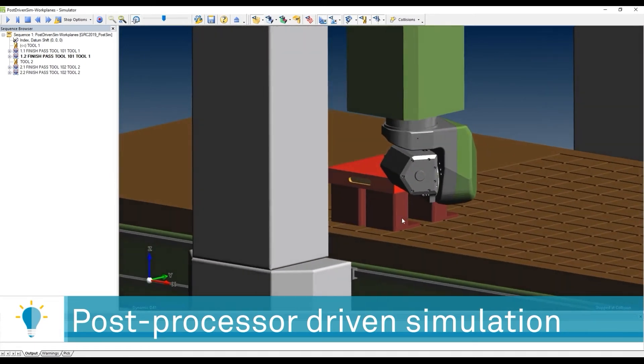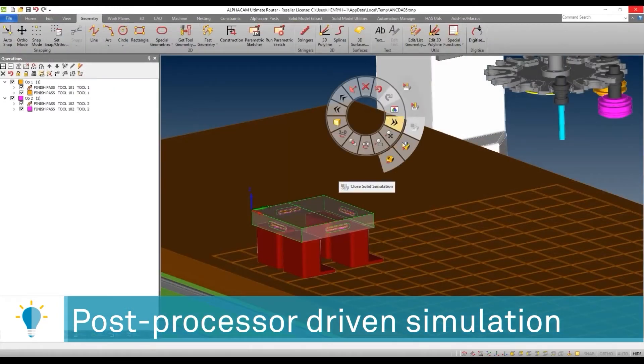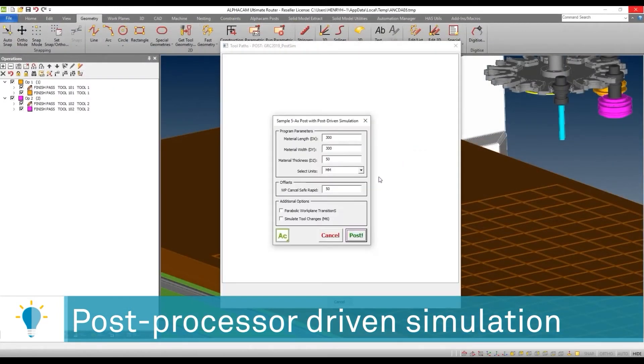So let's try that again. I'm going to close, and I'm going to send to the simulator, but this time I'm going to change my work plane cancellation level to, say, 200 millimeters.